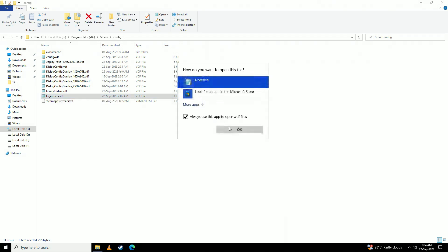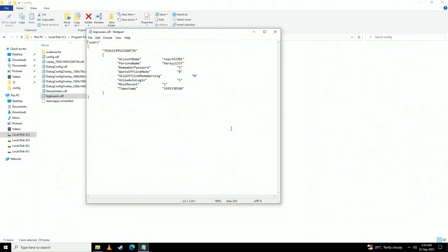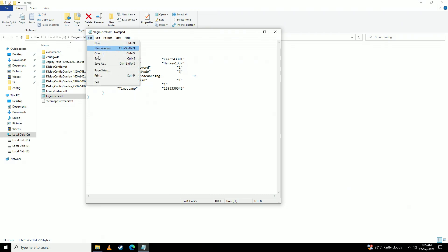And here you see this line want offline mode, just set this to 1 and save. Now your Steam will be open in offline mode the next time you open it.